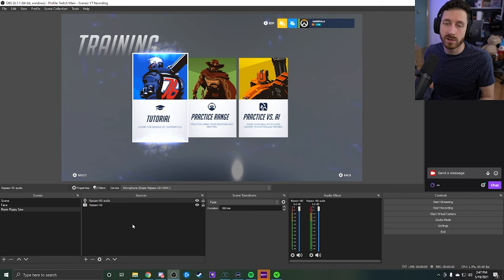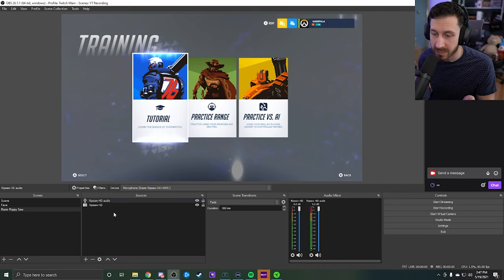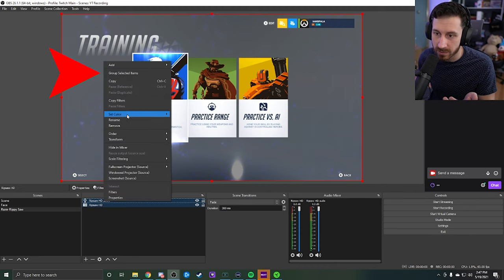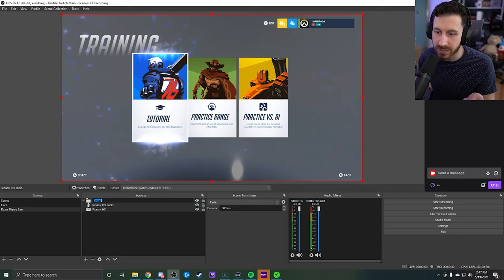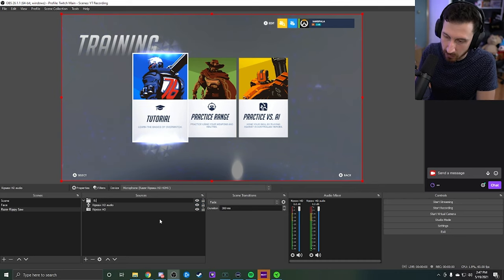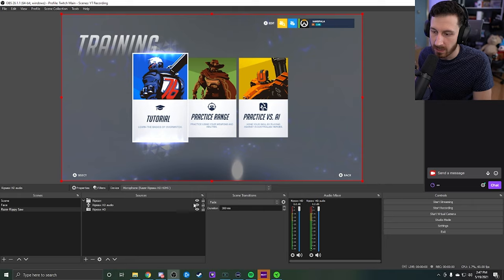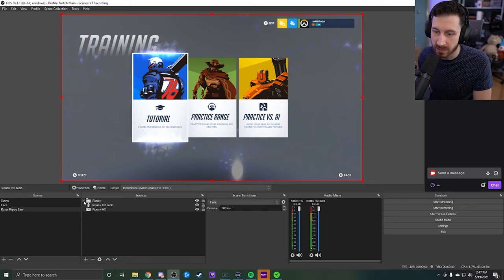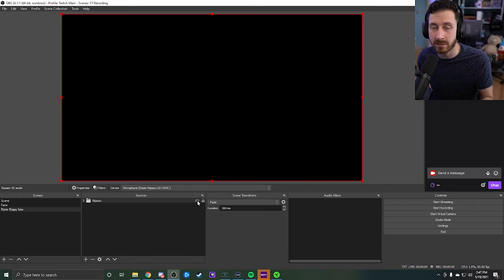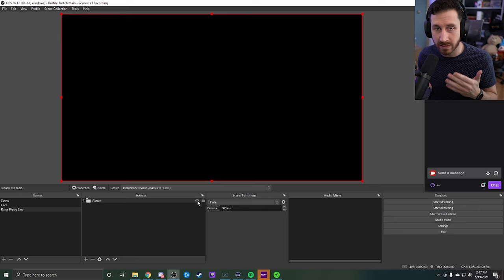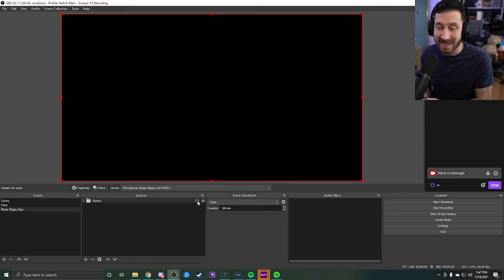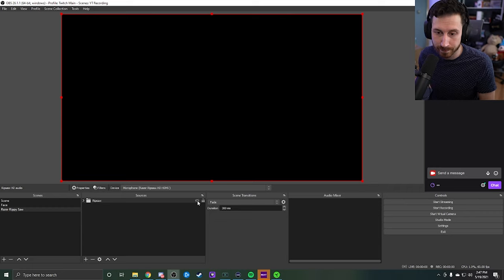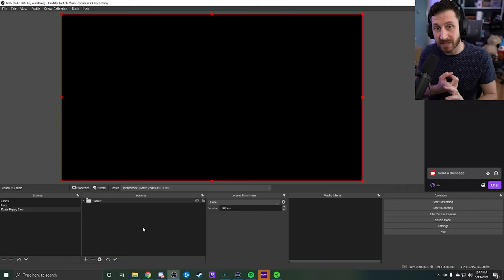And that's all you have to do. One thing I would recommend doing is you can go ahead and group these two together. If you do that, it just makes it a little bit easier, so that way you can go ahead and call this Ripsaw. And then if you want to, let's say if you want to go ahead and just stop capturing it, you can just click on it. It'll disable the actual audio source and it'll disable the video source as well.